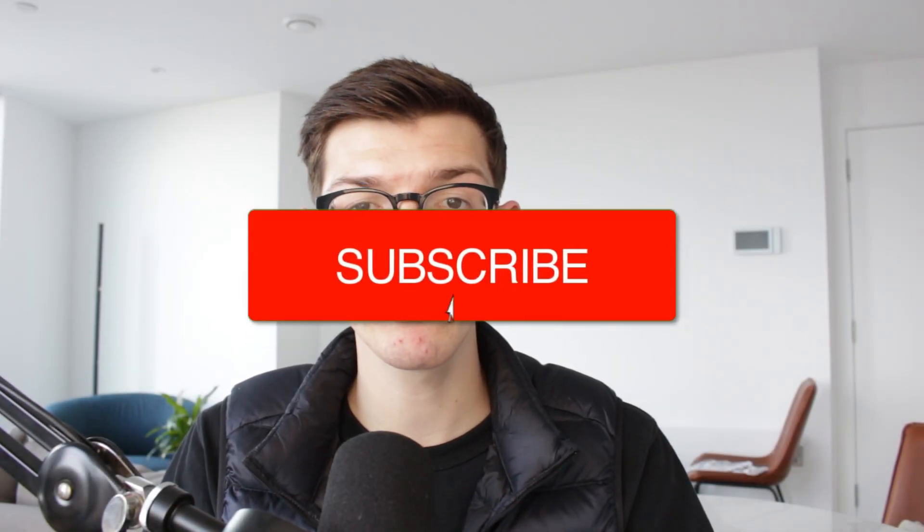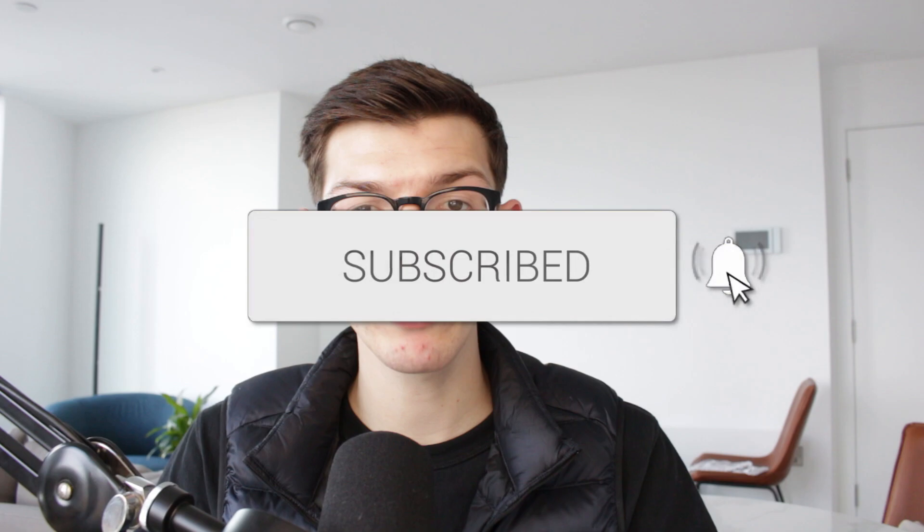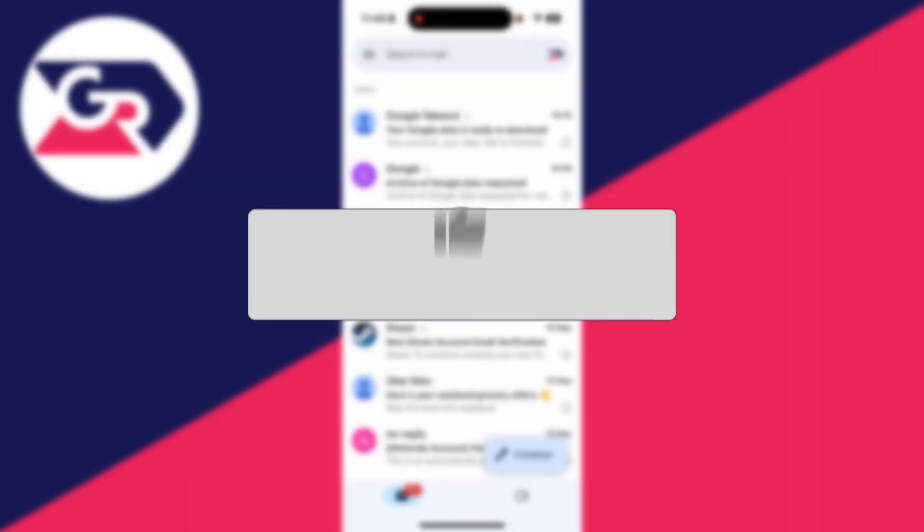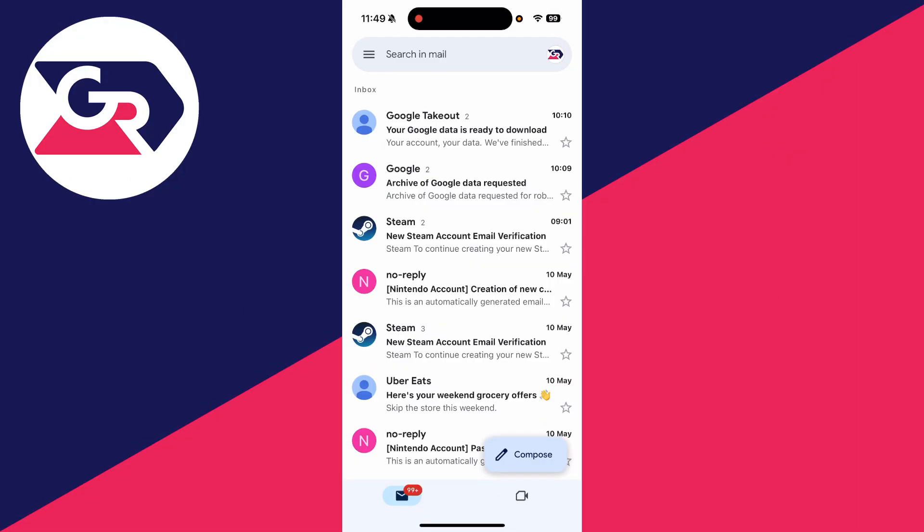We'll guide you through how to remove a Gmail account from other devices. If you find this useful, then consider subscribing and liking the video. For whatever reason you wish to remove your Gmail account from another device—maybe you've lost it or something else—you want to remove it.